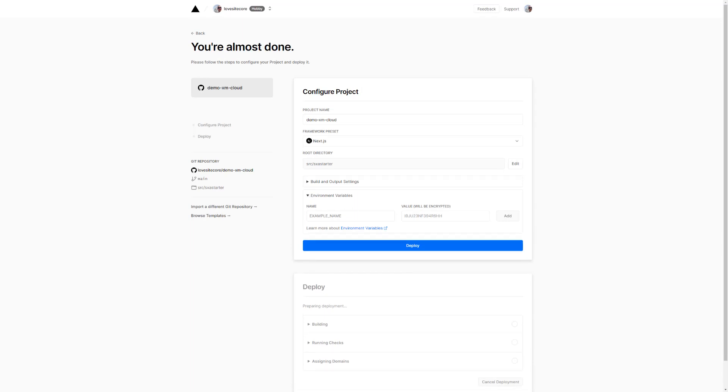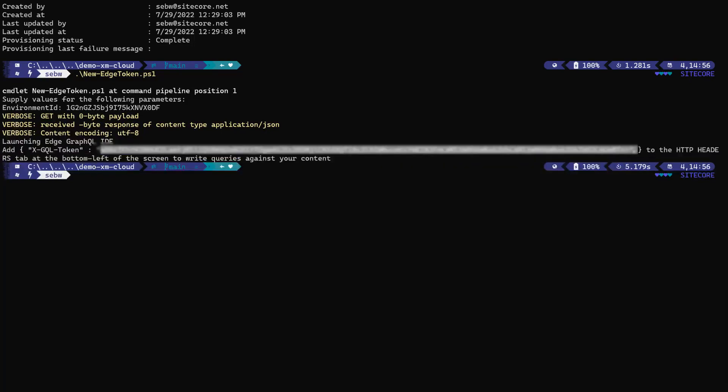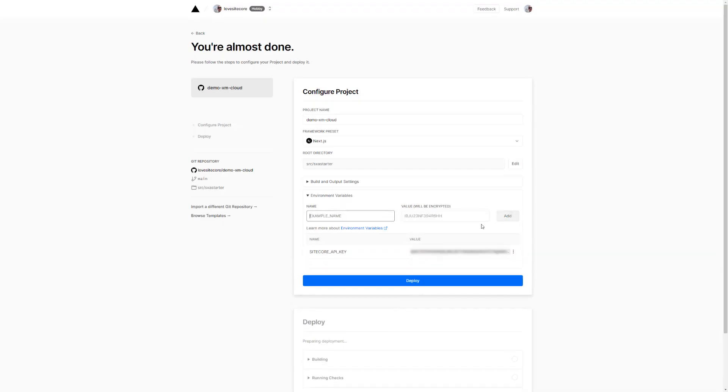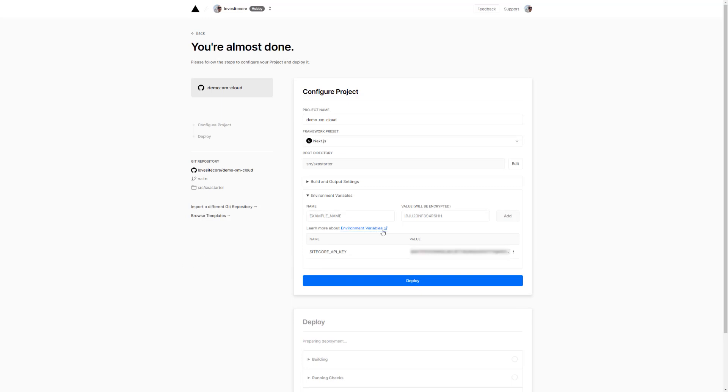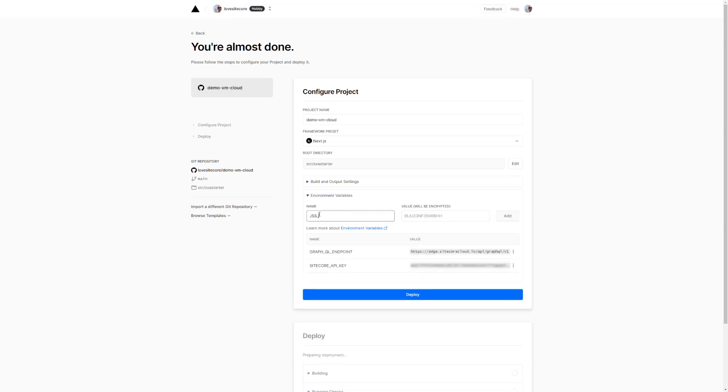Now, I need to parse the environment variables. The Sitecore API key containing my Edge token, I can take this from my terminal. Next, the GraphQL endpoint containing the URL of the endpoint. This will be available in the documentation. Last but not least, the JSS app name that contains the name of the site we want to query from Edge. So, the name of the SXA site we created earlier.